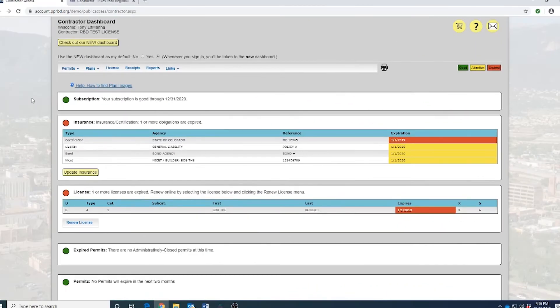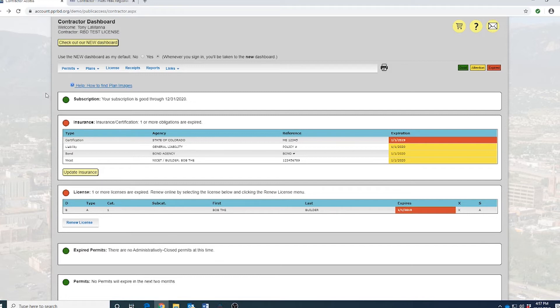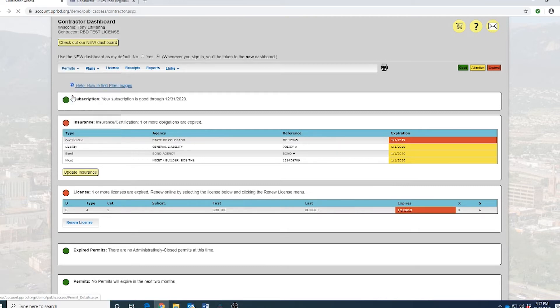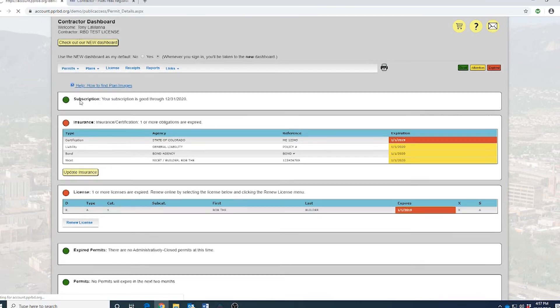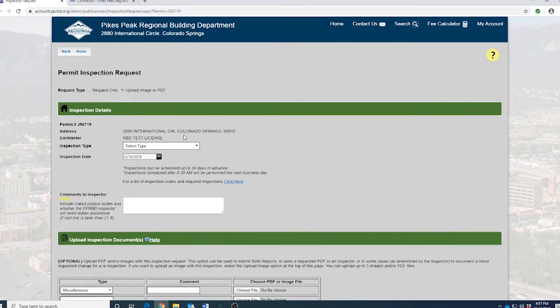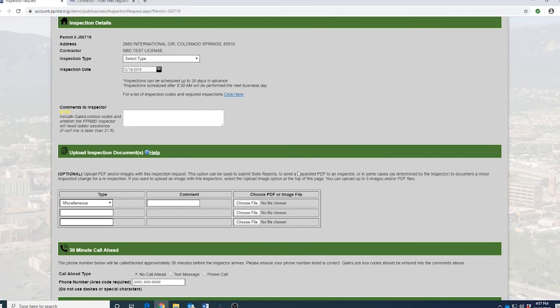The last thing we want to talk about is definitely the number one thing that we get questions on and that's how to upload images on the old dashboard. Basically what you would have to do is you would come in here and hit on permits and then scroll down. But in this case, we're going to search by permit number. We've already preselected one. So you plug that in there and then you're going to slide over and you would click on upload inspection image and that would take you to this page. You would fill this out and attach those images there.